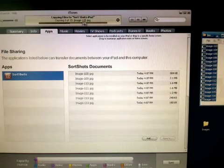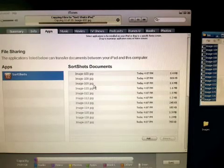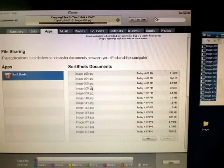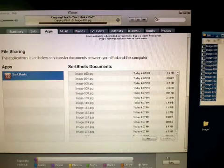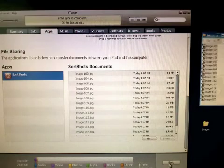An iTunes progress bar will appear indicating the number of images added into your SortShots folder, and upon completion, simply press the sync button.